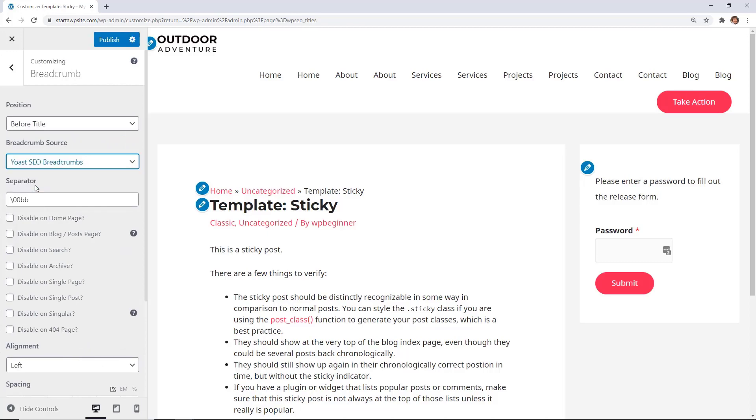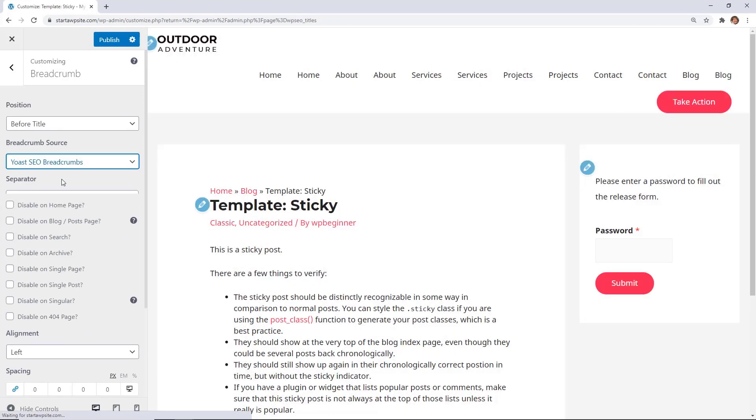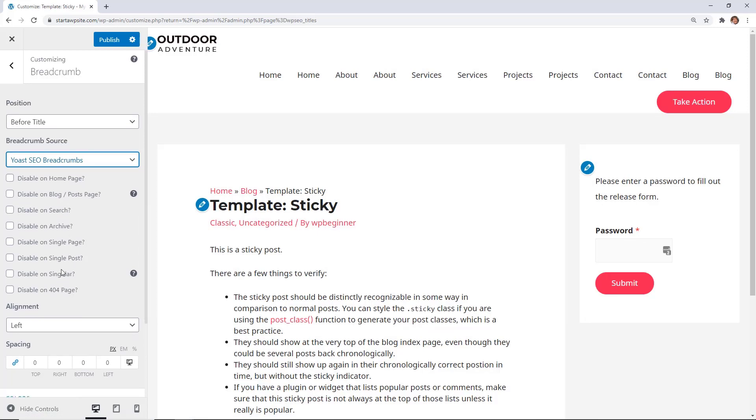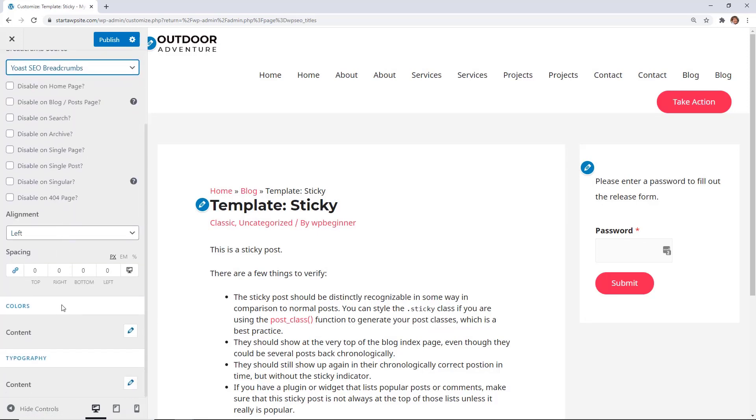So now we're going to choose the Yoast breadcrumbs, and again you can choose how you want this to look. Once you're done with that, then click publish.